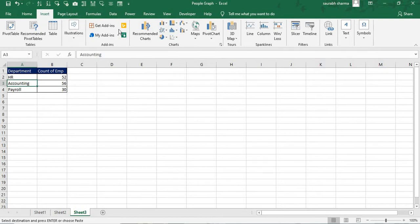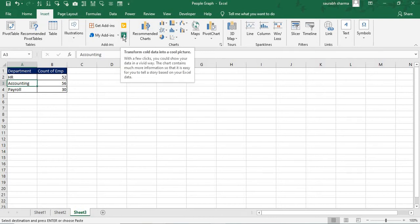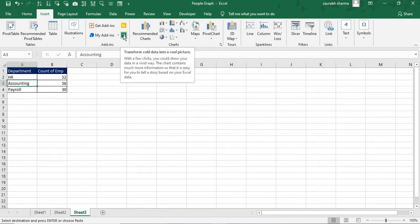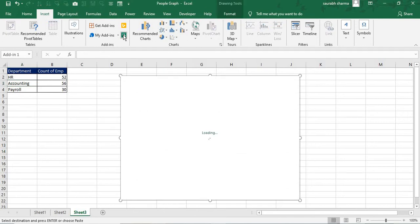You need to go here, insert. Then we have that green button that called the transform cold data into cold picture. That is available in the add-ins part. Now you need to click here. Now see here one pop-up will be coming. In this pop-up you will see the default people graph here.